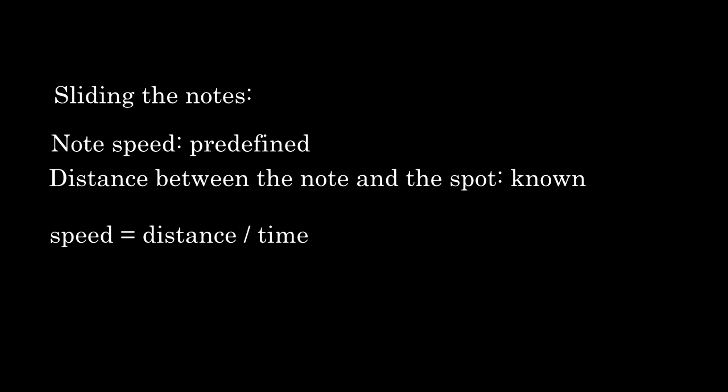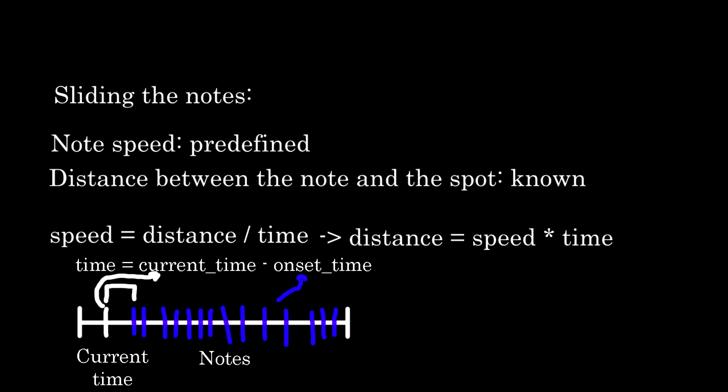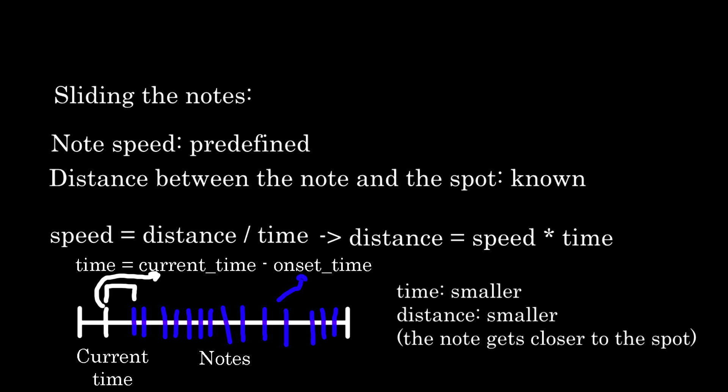Or in this case, the distance between the note and the spot is the speed of the note times the time. And the time is defined as the difference between the current time and the onset defined in the beat. As time passes, the difference gets smaller and so does the distance, and that's how the notes slide through the bars. I actually have no idea how other rhythm games do it, but I think this implementation is pretty clear.